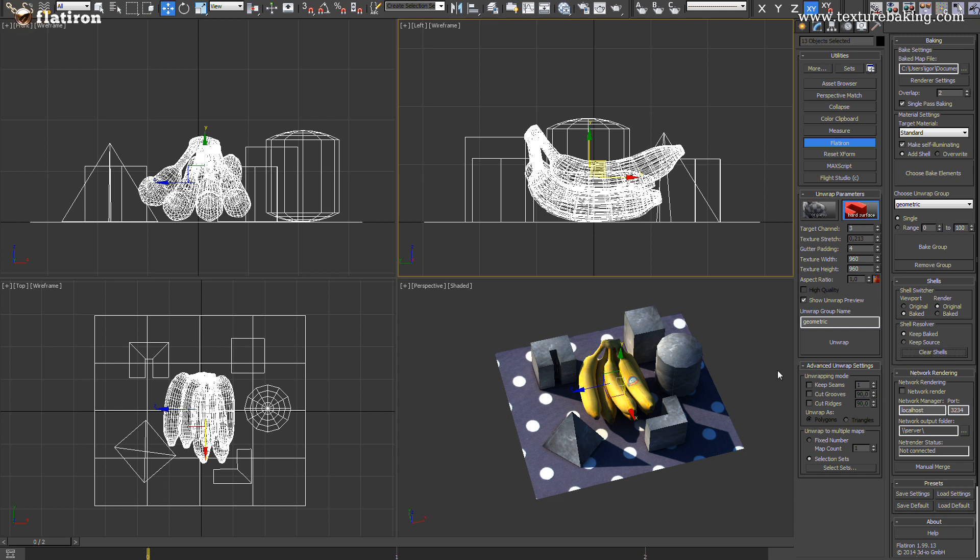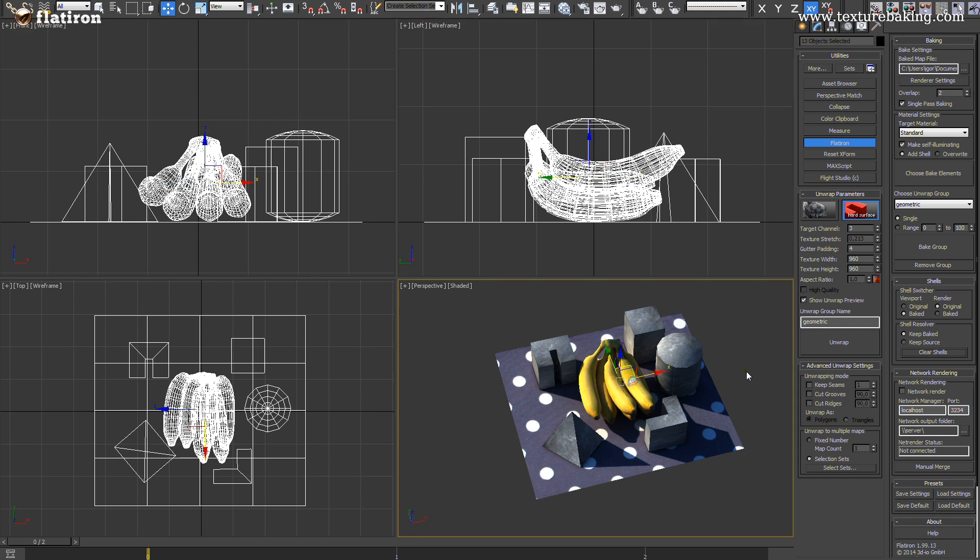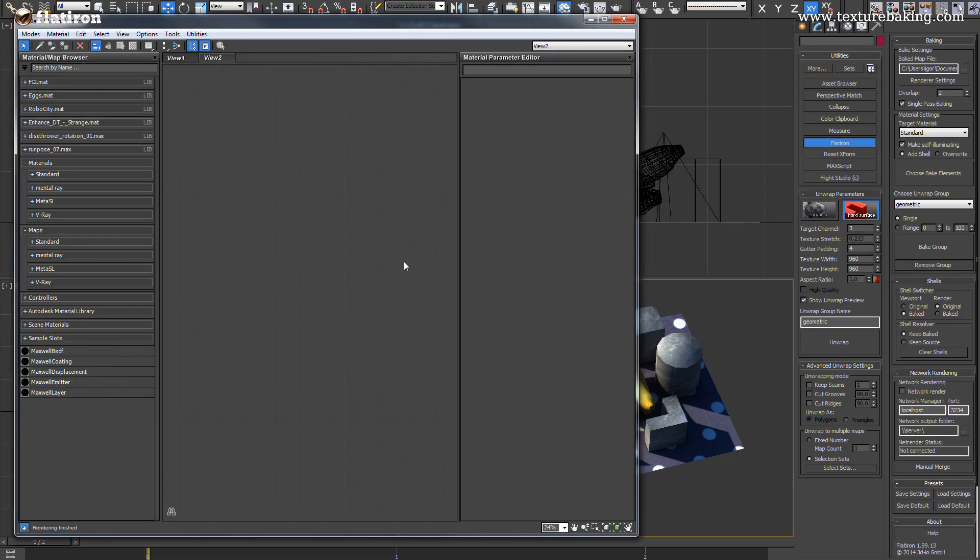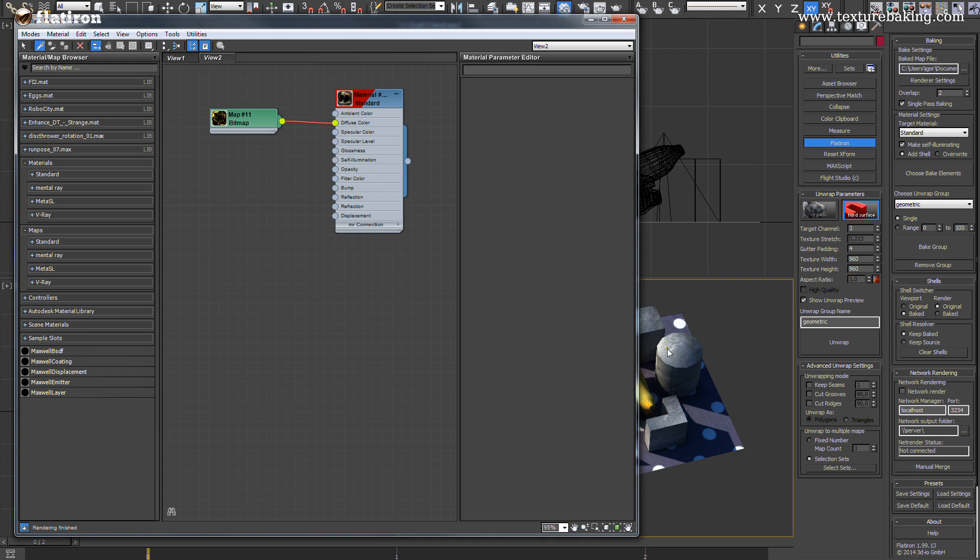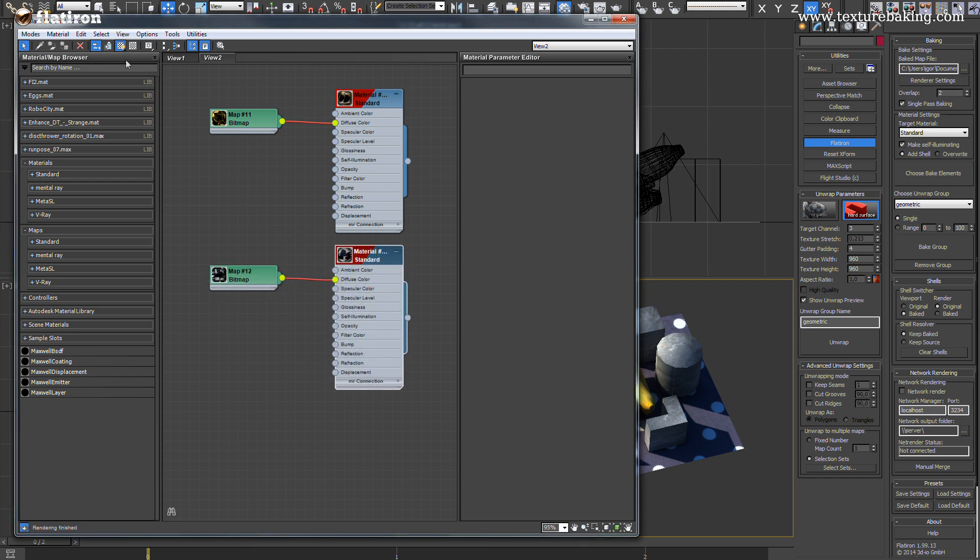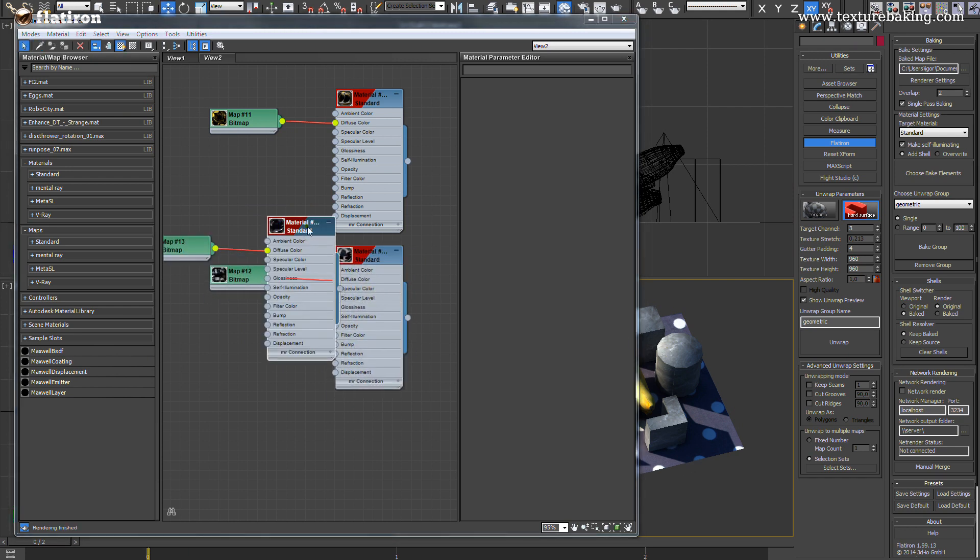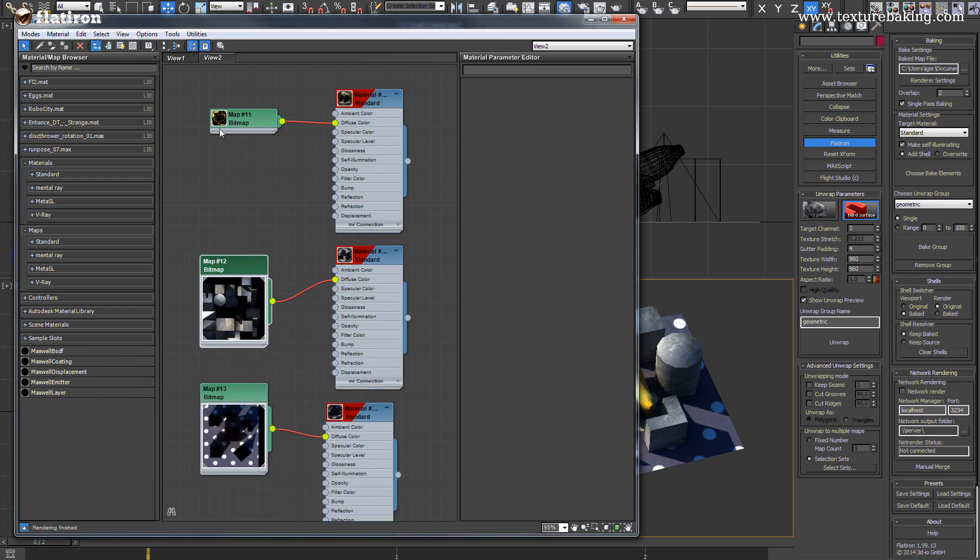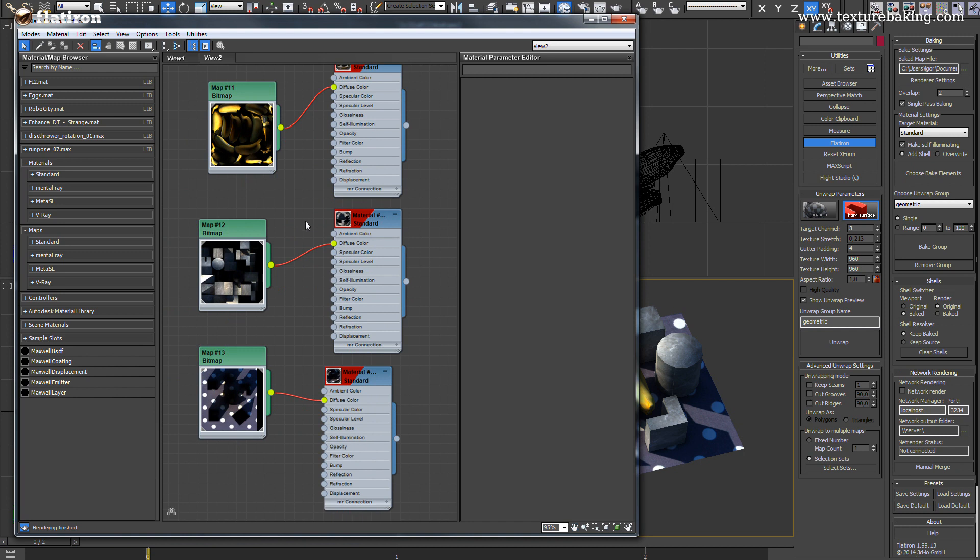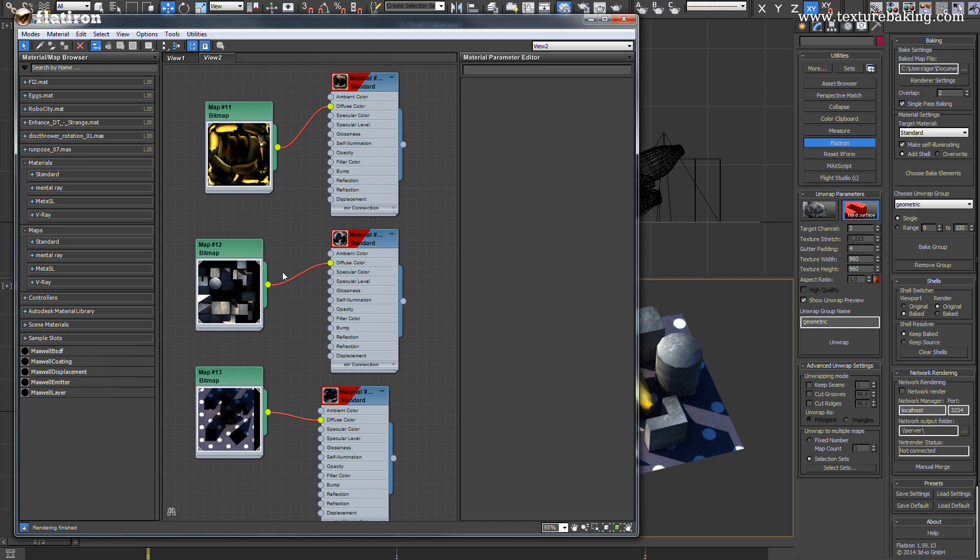What remains are clear clean standard materials with baked textures ready for your further production. With only four clicks you are now able to bake your whole scenes in countless ways very fast and very reliable.